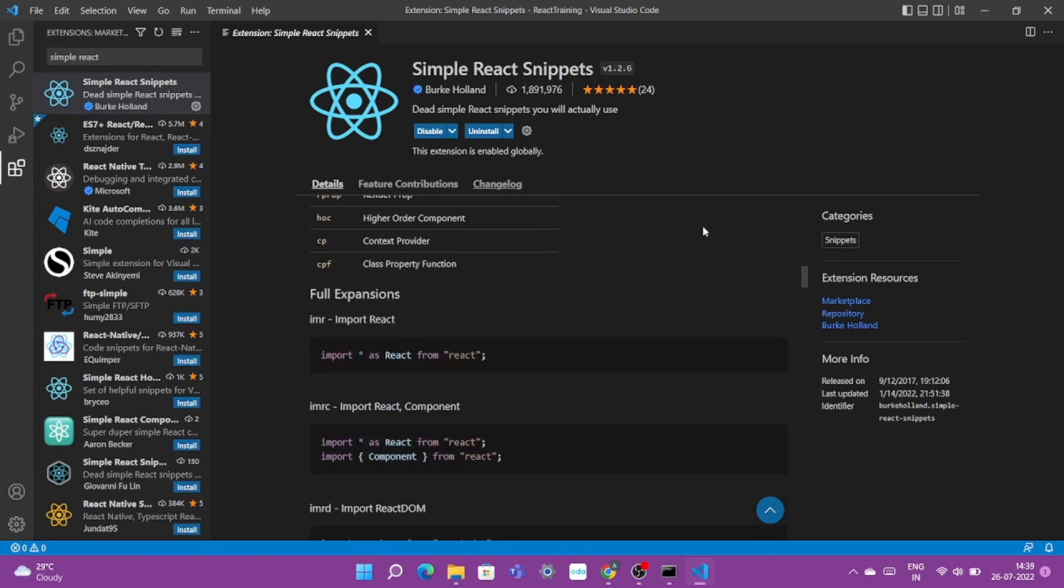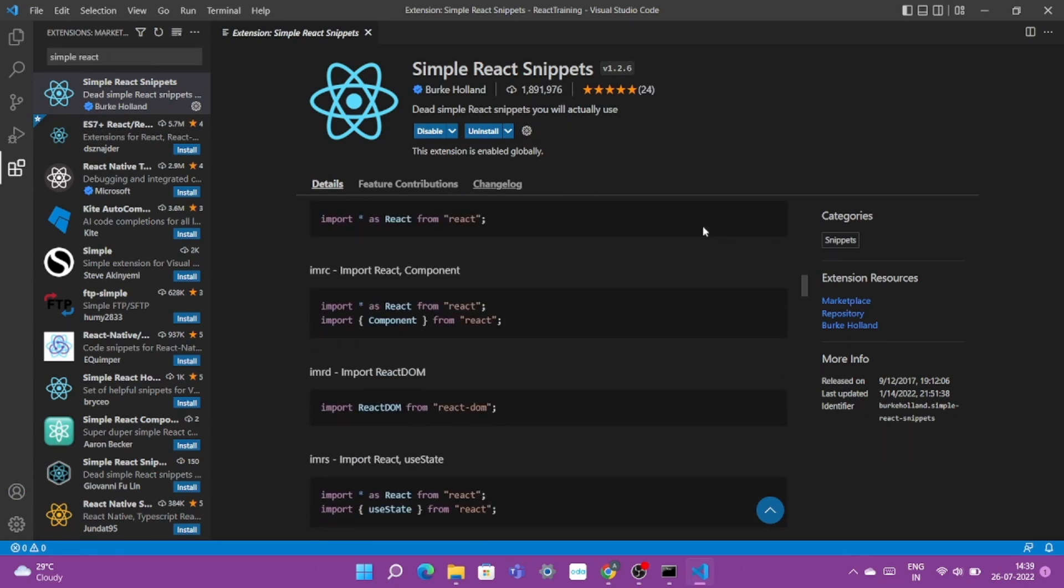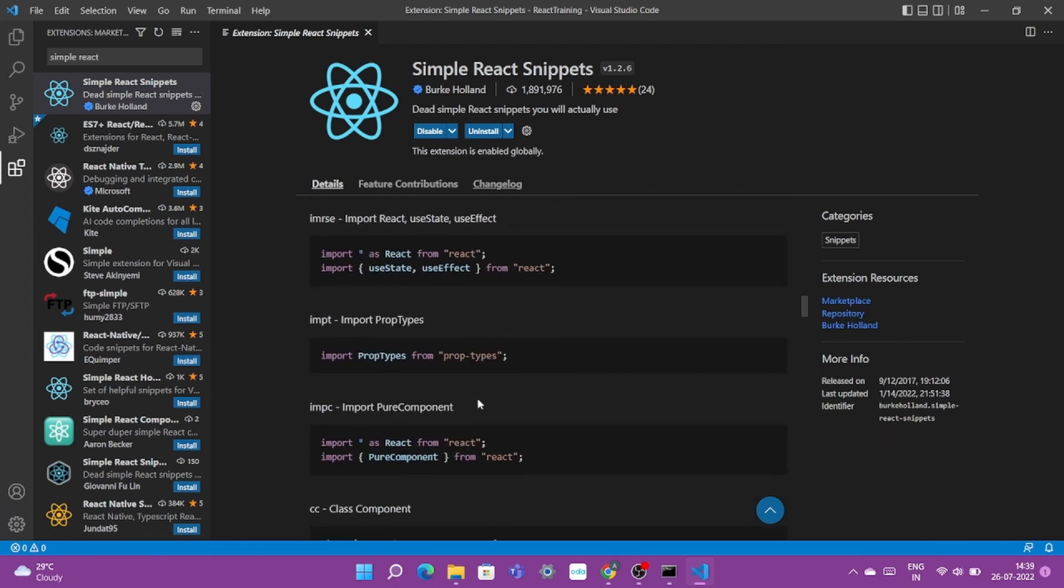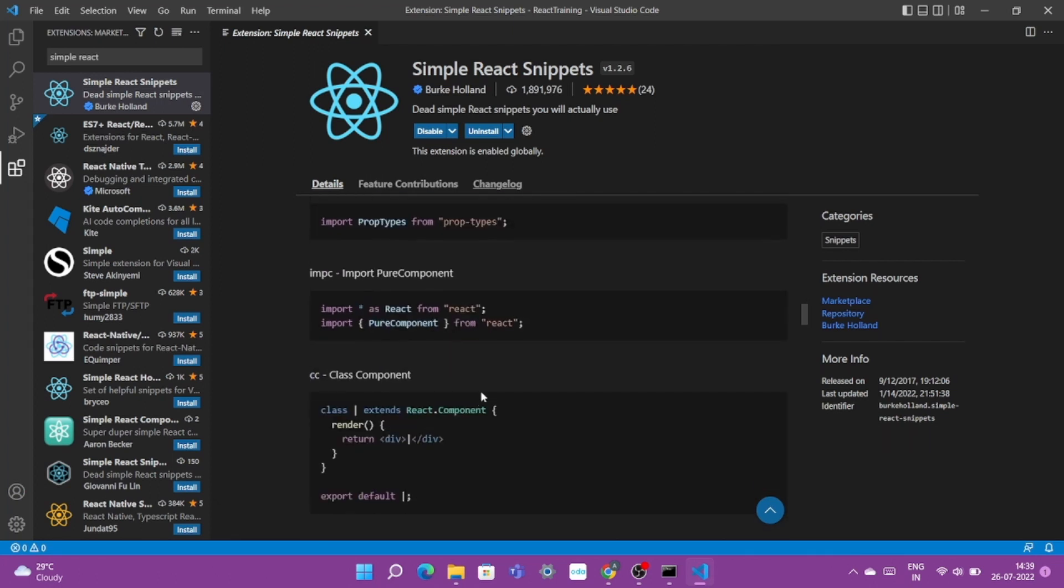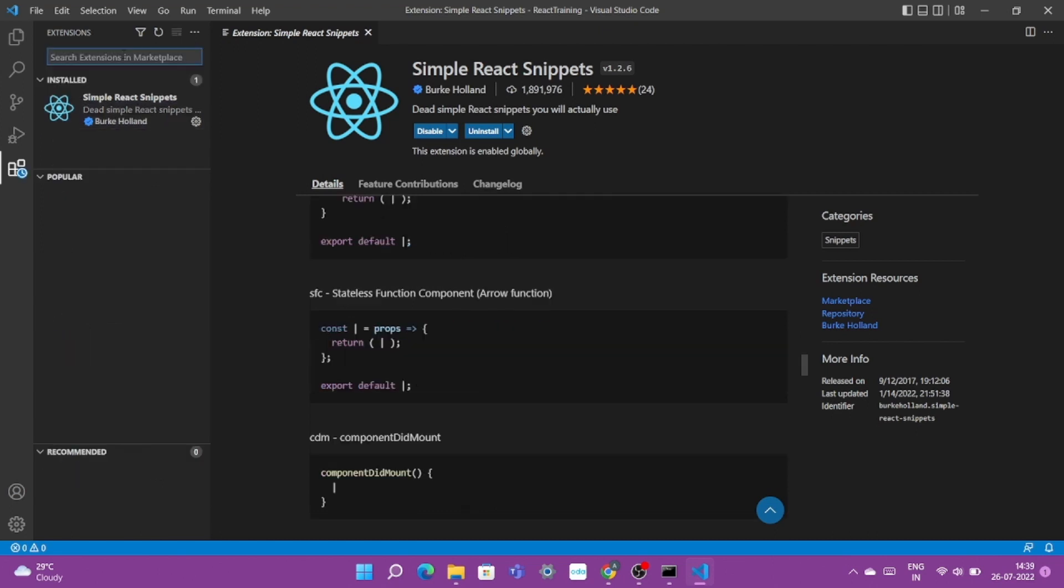We'll show some things in details in our upcoming videos. If you want to just import something just type imrd and import React DOM from react-dom, these things will get implemented. Similarly for class component if you just type cc, your React component structure and framework will get automatically written in your source code. Once this is done, now time for the next extension.